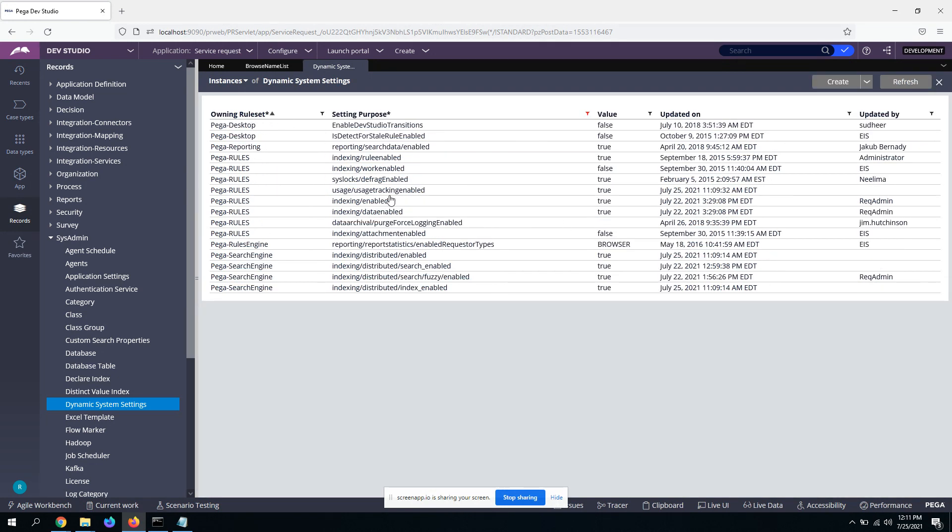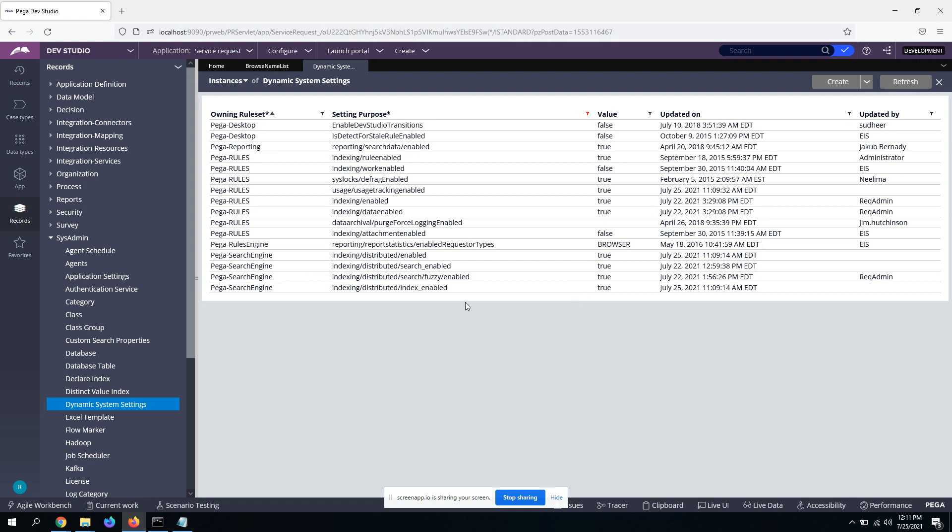Yeah, so first and foremost, data enabled should be true, indexing data enabled should be true, indexing enabled should be true, distributed enabled true. Yeah, so these are the few DSS settings that you need to make it true to have the data indexing on.